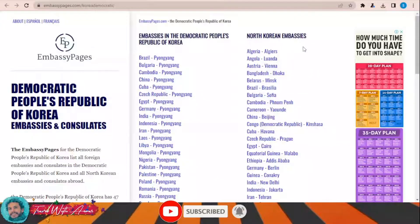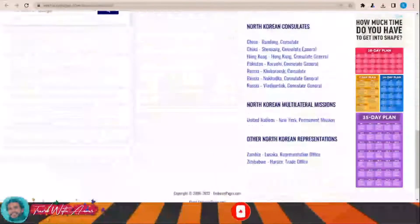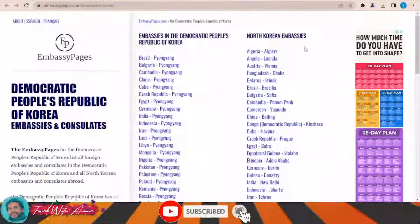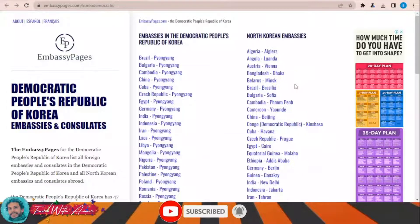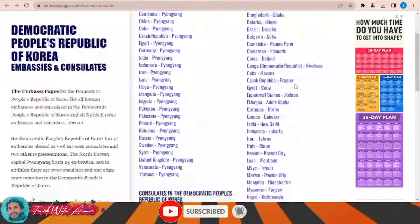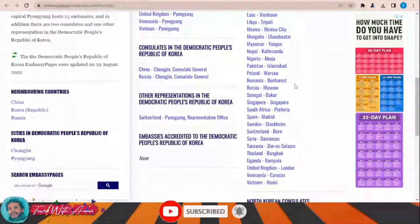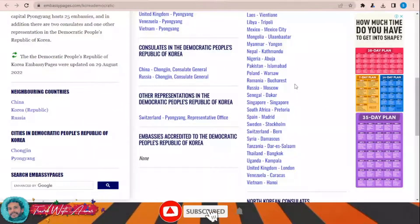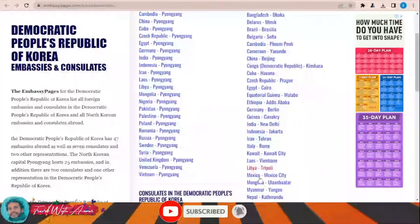This page will show you the embassies and consulates of North Korea all over the world. You just need to click on your country and you will find all the details: the address, the phone number, the email. If you can't find your country on this list, you will have to apply from the nearest country where a North Korean embassy or consulate exists.